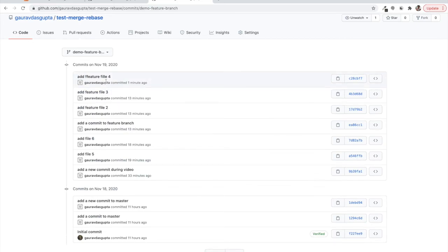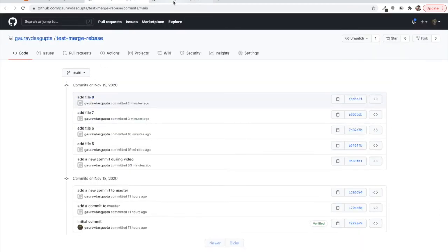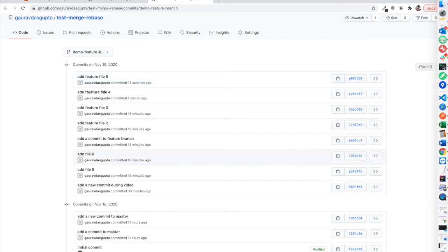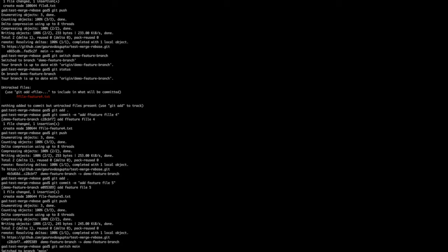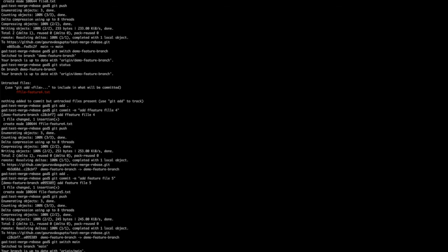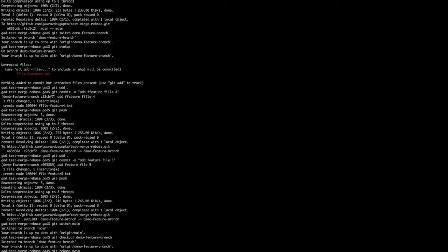We have feature file three, feature file four, and feature file five commits on the feature branch — so two new commits there — but we also have two new commits in master that are not in the feature branch. Now we will rebase the feature onto master. We switch to the main branch, check out the feature branch to bring the tip to HEAD, and then run 'git rebase main'. While pushing we have to force push — we'll understand this concept later.